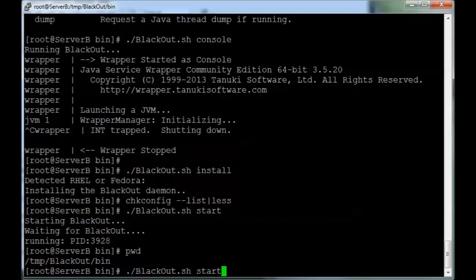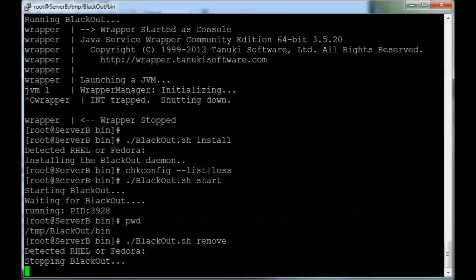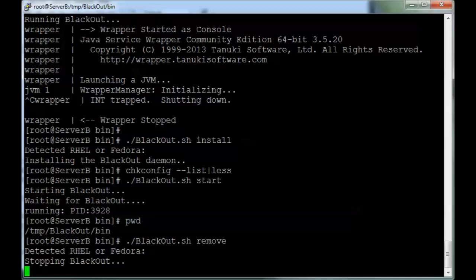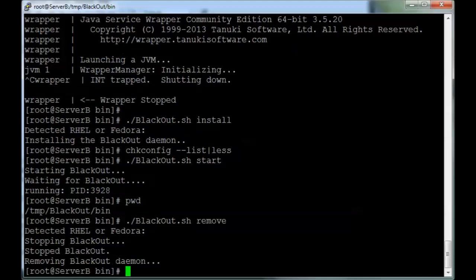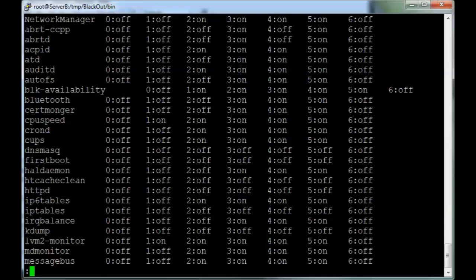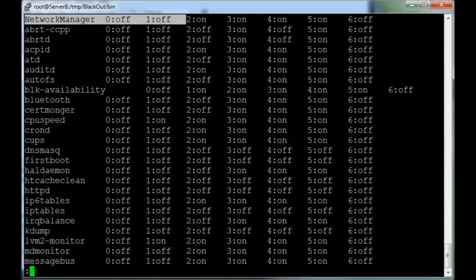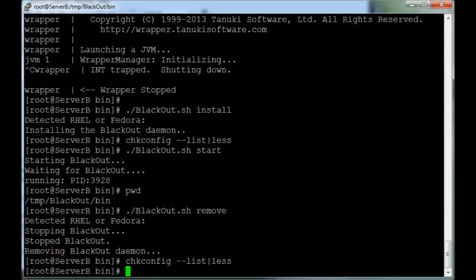So first, we're going to remove it. Automatically stopped and removed. If you want to look at check config again, we can see that it's not going to be at the top of the list anymore. It's been removed.